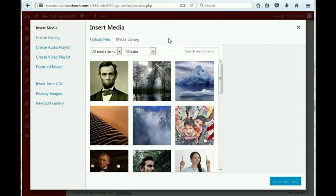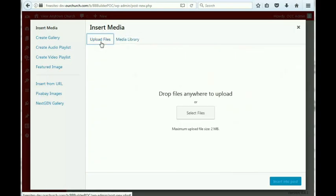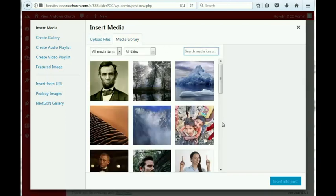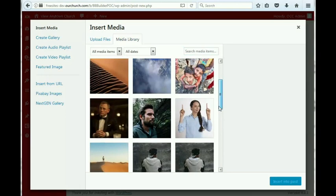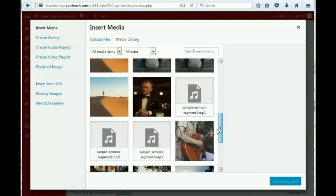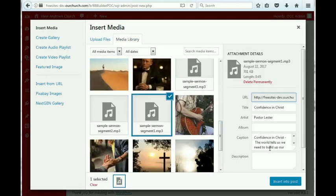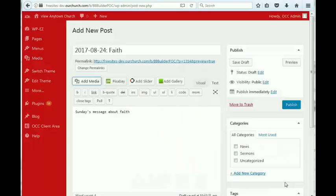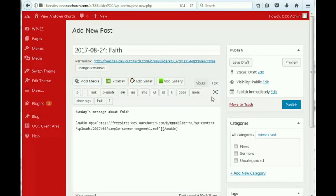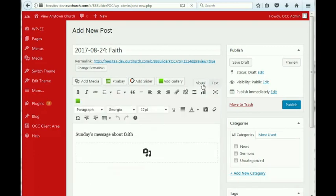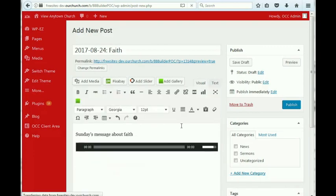If you have not yet uploaded, you have the option to upload a file, and you can grab an MP3 file from your computer that has the sermon in it. I think I've already got some here. So, what we'll do is we'll take a sermon segment here, and we'll insert it into the post. And this is how it looks visually.